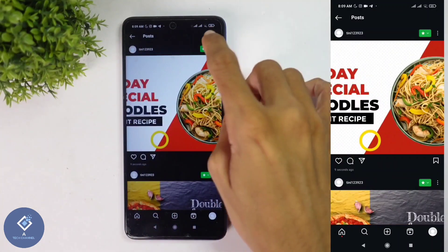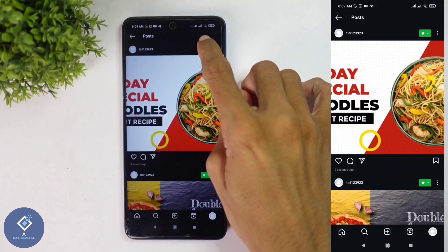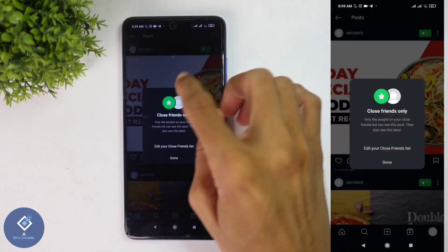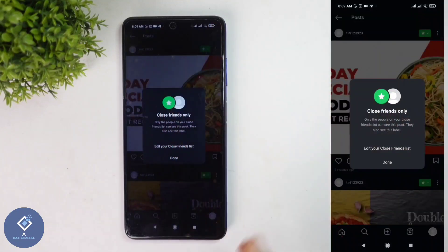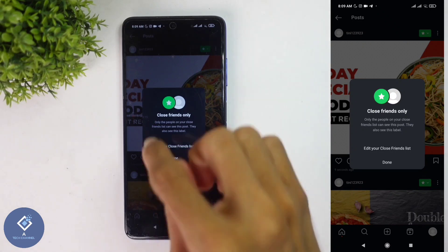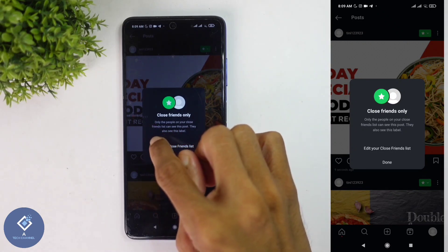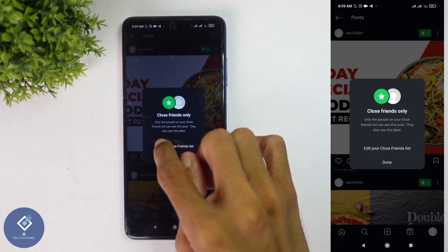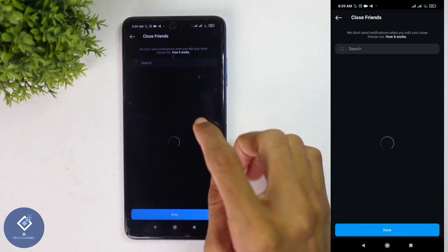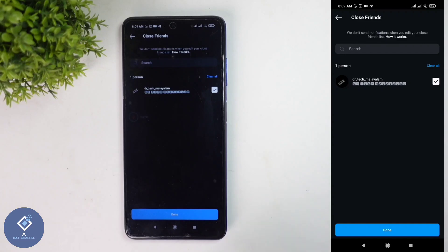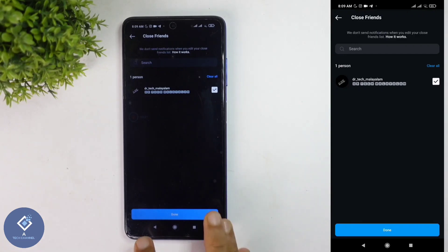Now, if you open it above, you can see one star-like button. Here you can see 'close friends only,' which means only close friends can see this photo. And from here, if you want to edit this close friends list, you can edit. Just click on 'edit your close friends list' and you can add more people.